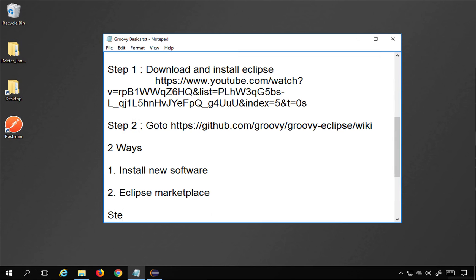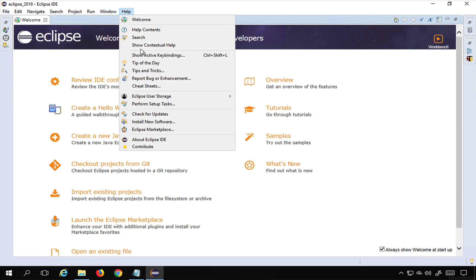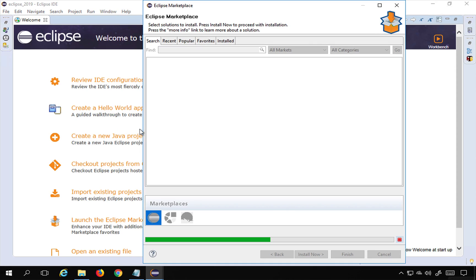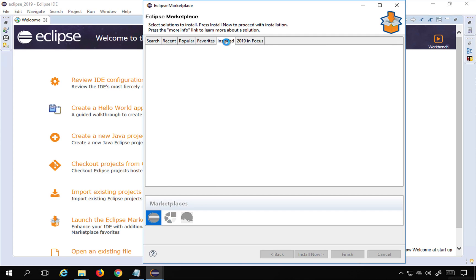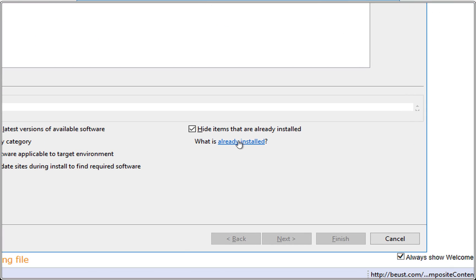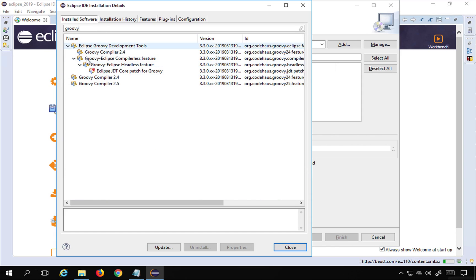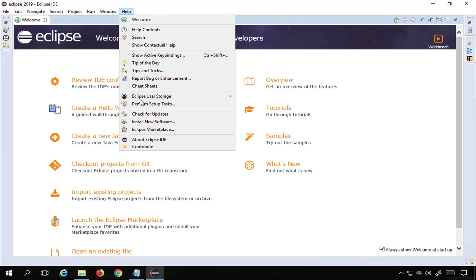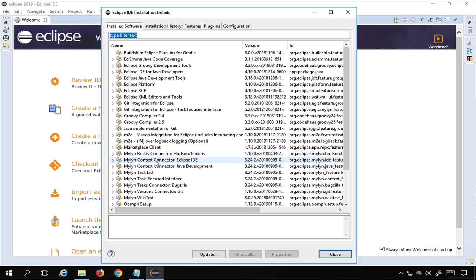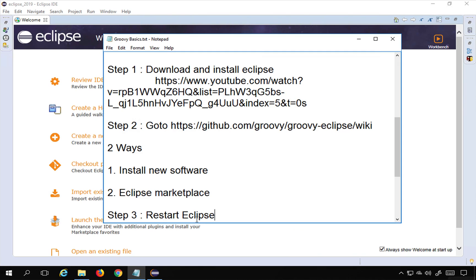Step number three is to restart Eclipse. Step number four is to verify that Groovy is installed. Go to Help, then Eclipse Marketplace, and under the Installed section you should find Groovy. You can also go to Help, Install New Software, and check already installed software, or search via Help, About Eclipse, Installation Details — Groovy should appear there.